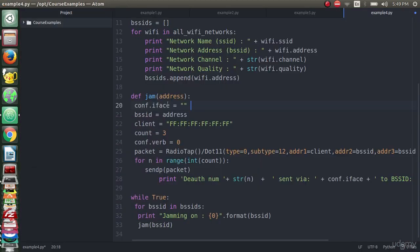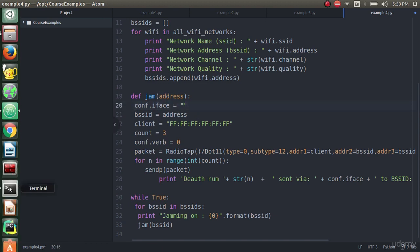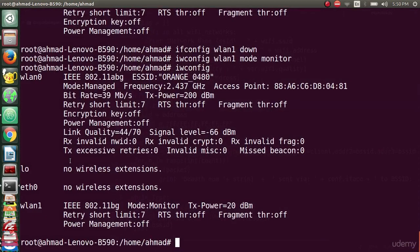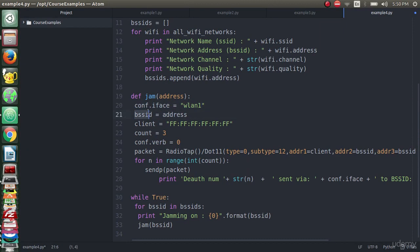Now the last step, or the last code in this script, will be the jamming code which is the most important code. We declared the function jam and we will pass an address for it. Now we will put the monitor mode interface which is the wlan1, then we declare the BSSID as an address.